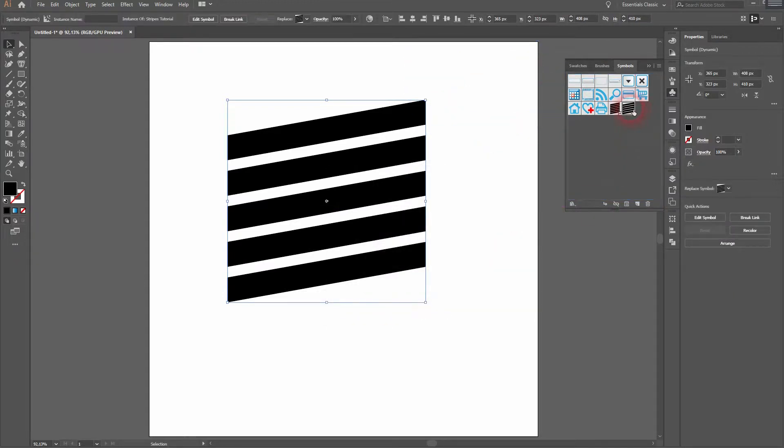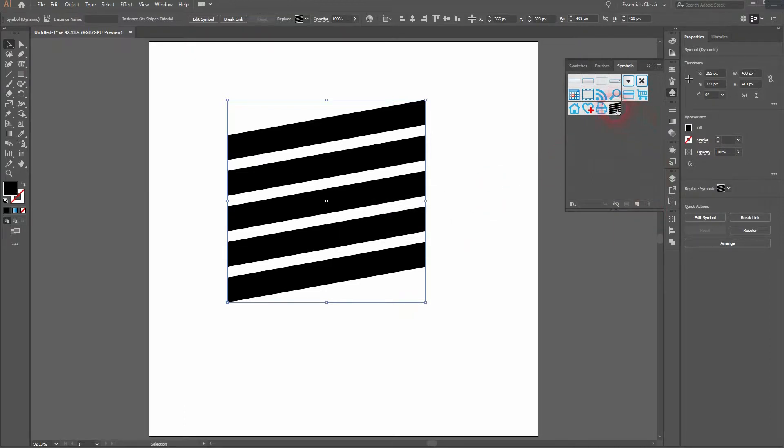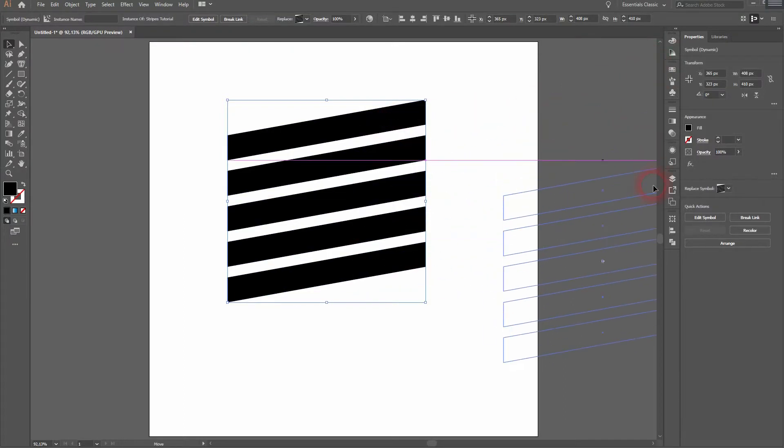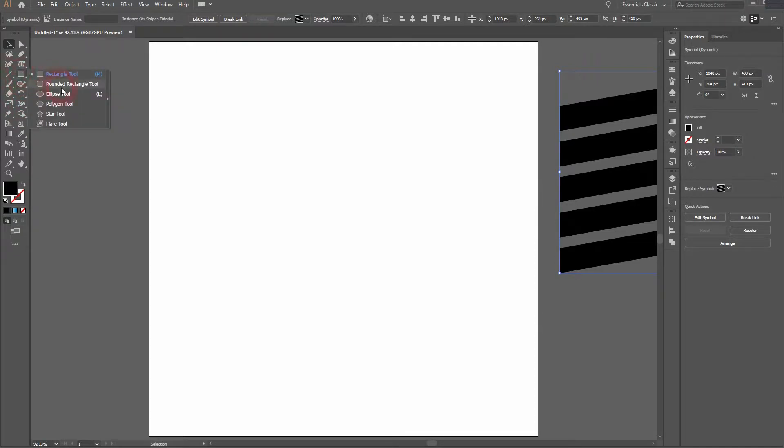I've got another one here, I don't need that. Let me delete that. We still have our Stripes Tutorial symbol. We don't need the menu anymore. I close it and put the original on the right side.